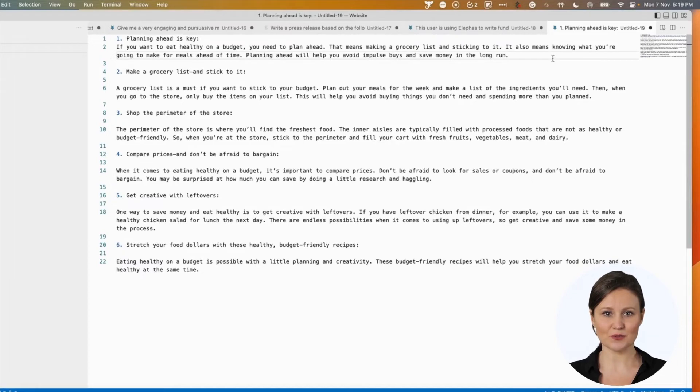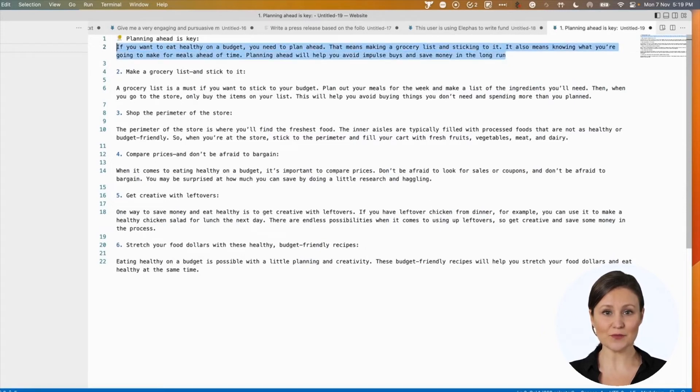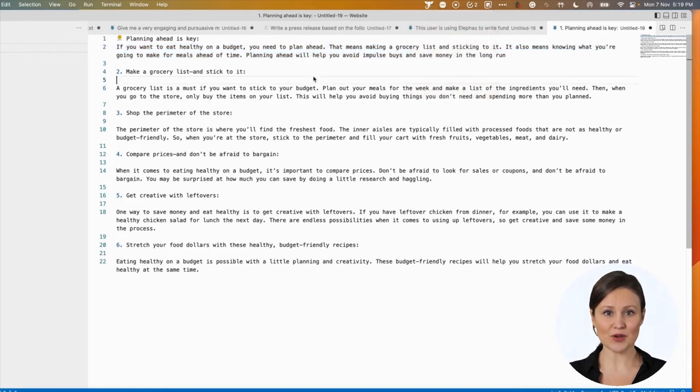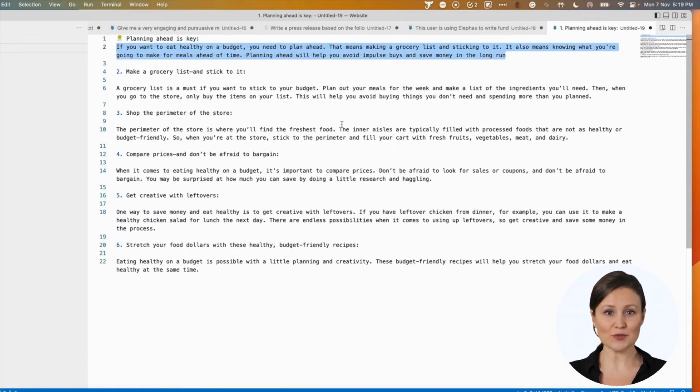Then use smart write and continue writing features on top of this to extend the blog further. This way, you can have a high-quality blog produced from your ideas but extended by Eliphaz. The content menu has many content-related features, including an article summarization tool and a counter-argument generator in the latest version of Eliphaz.